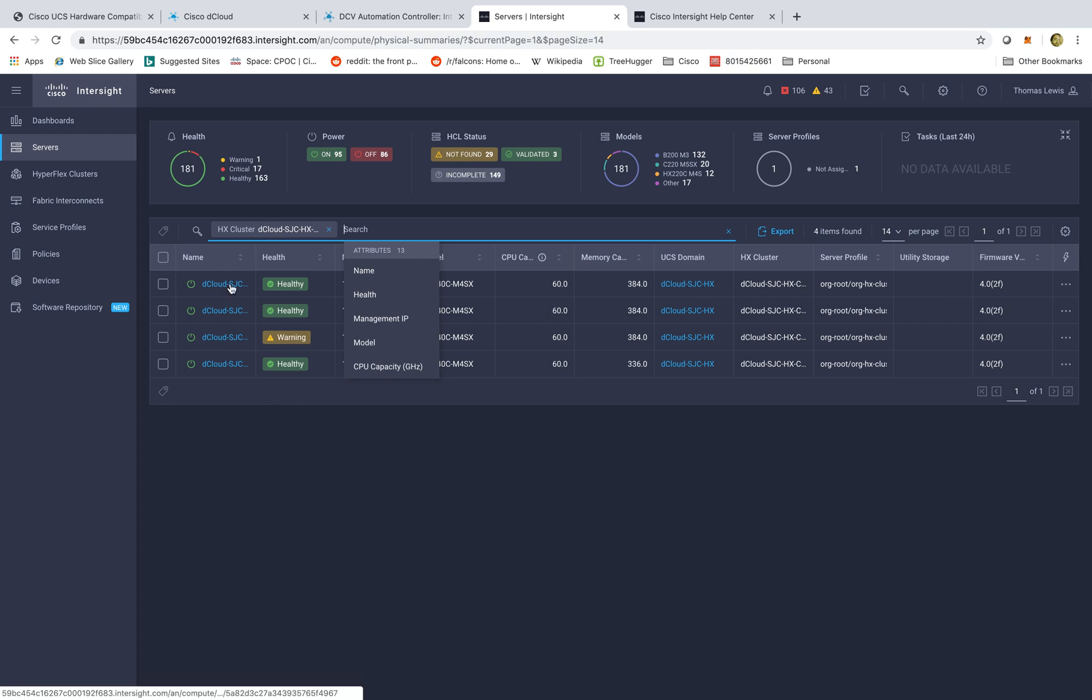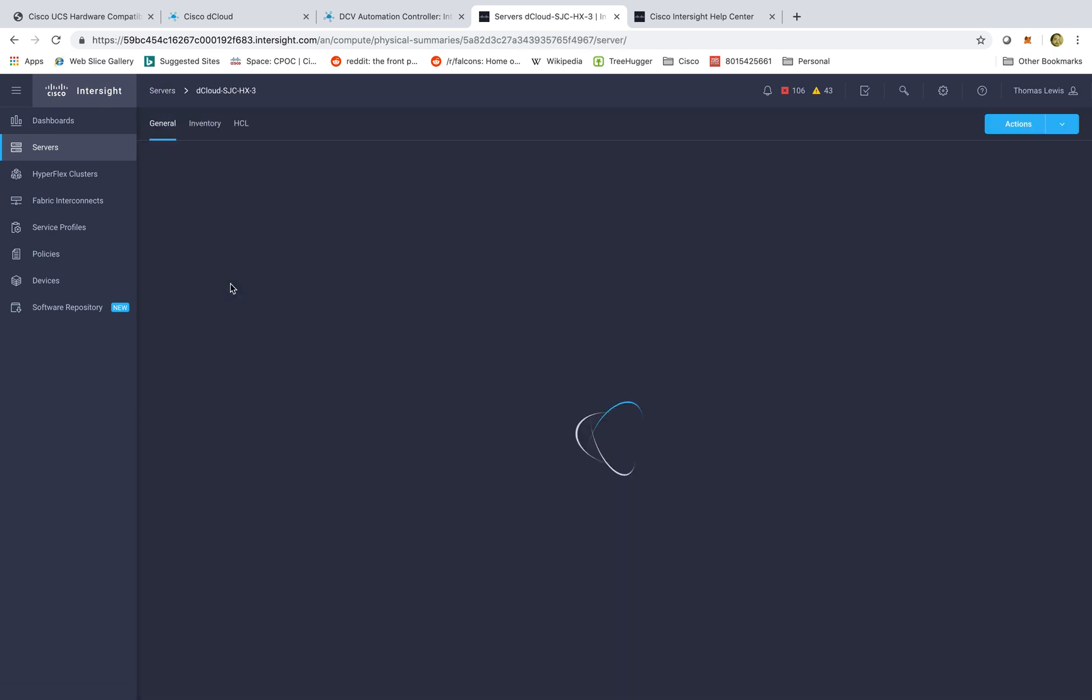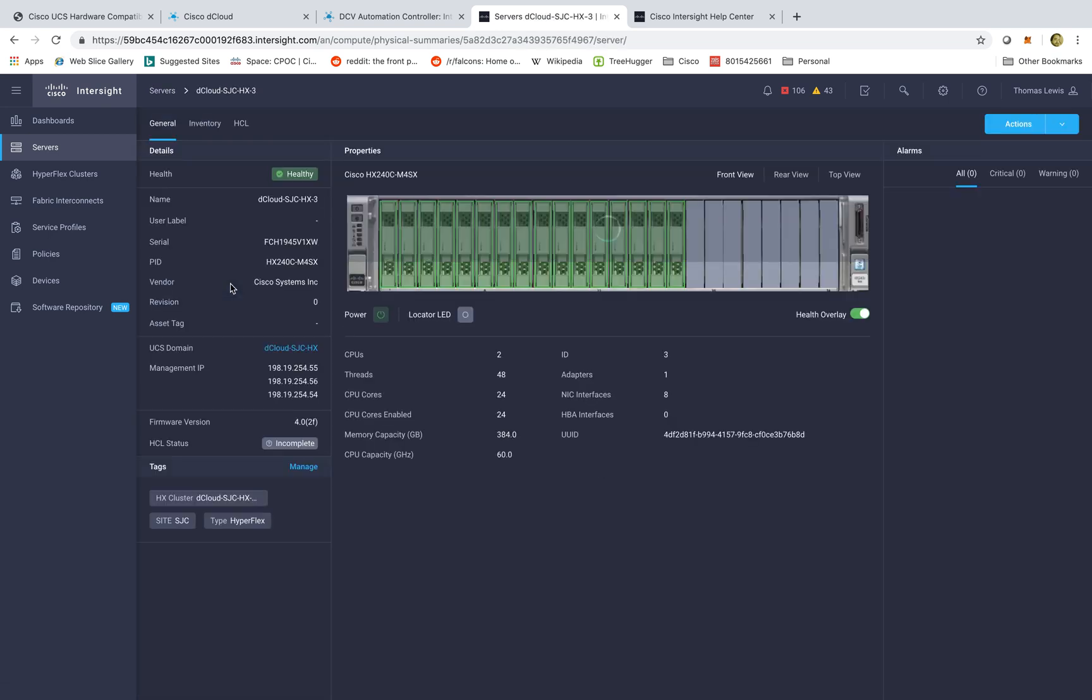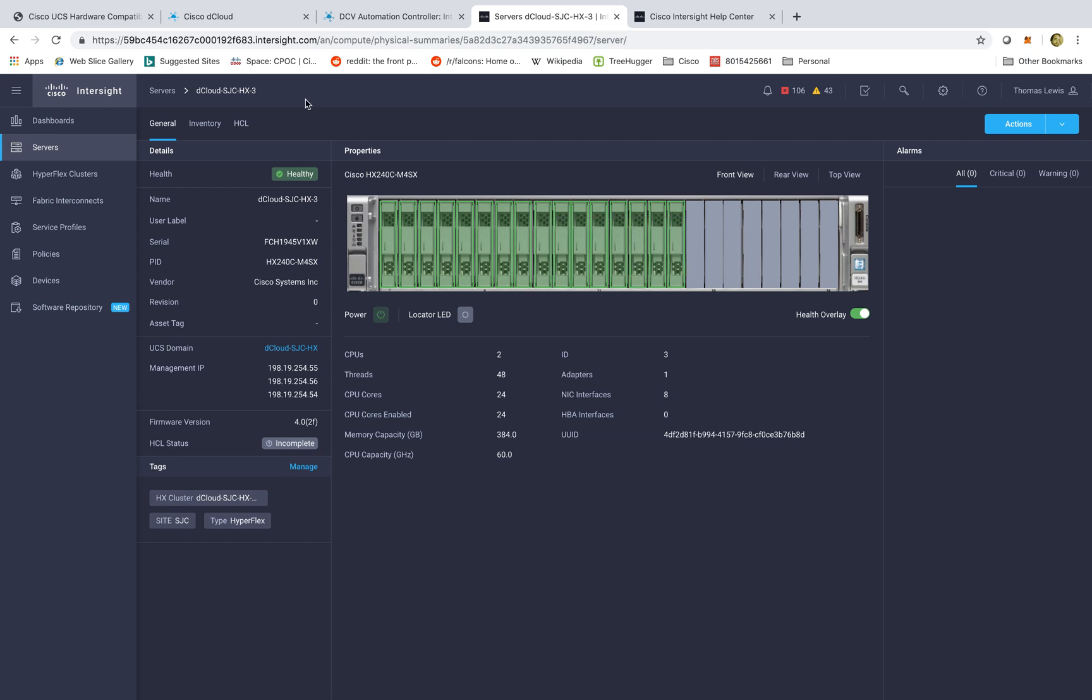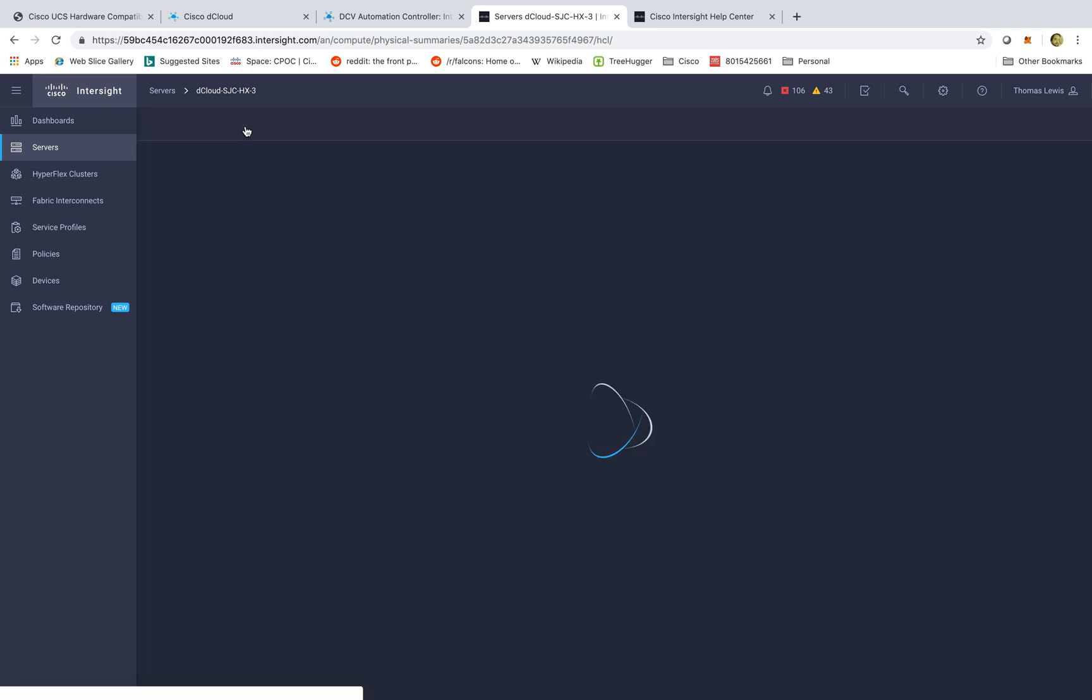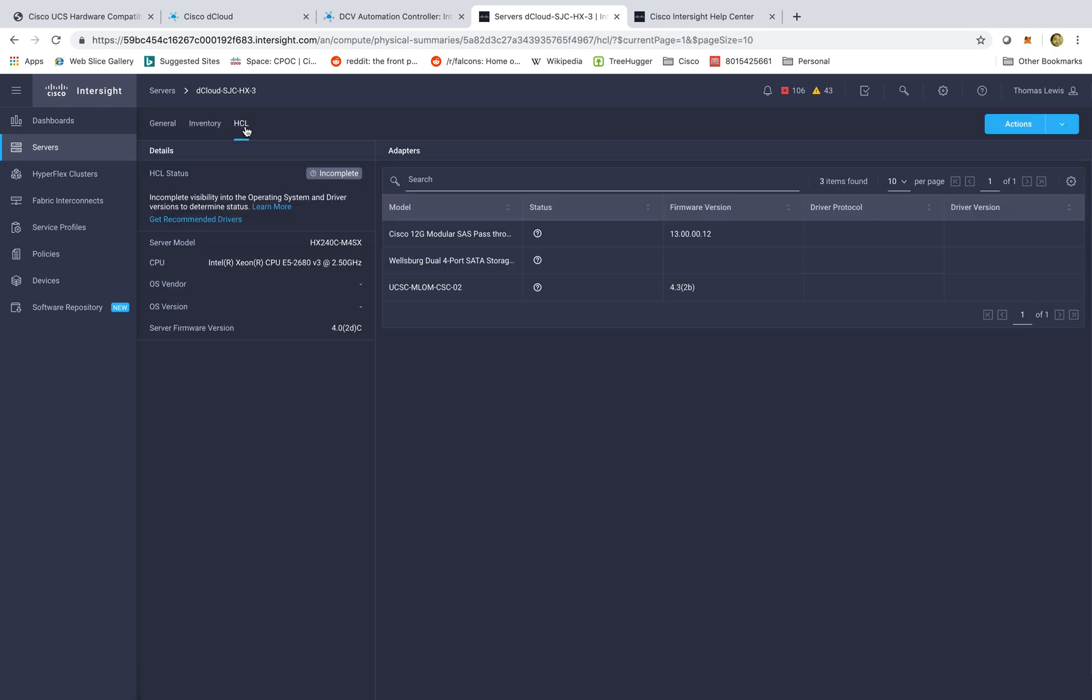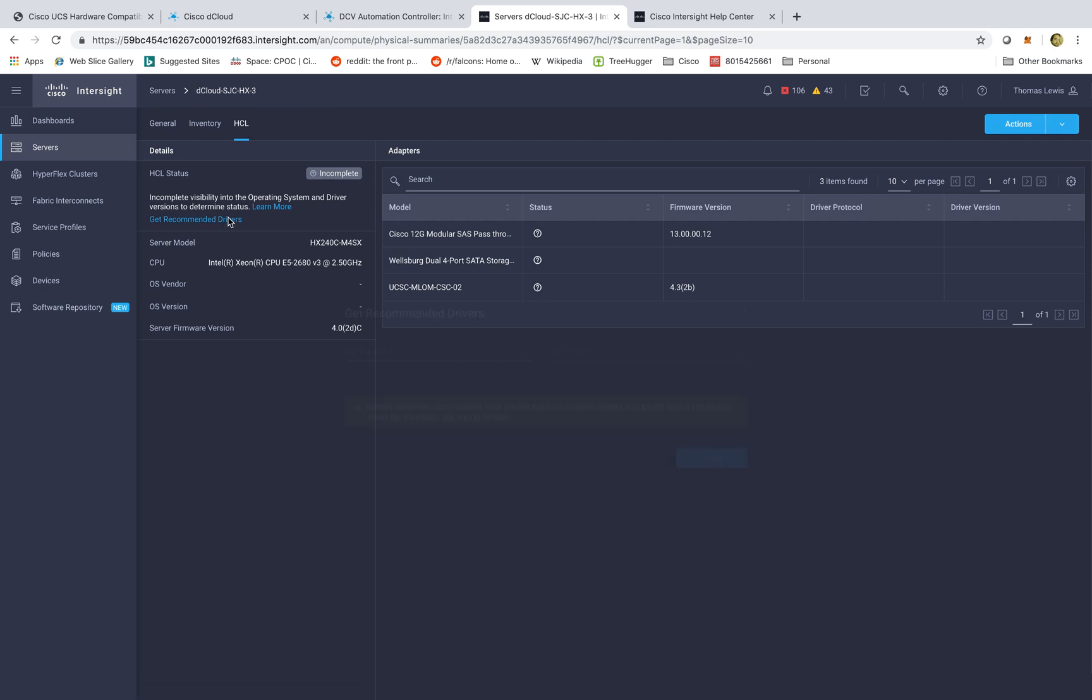But from here, I can click on the actual node itself, and I can start seeing some relevant information. Not only do I see all the different devices or modules or components that make up this server, but I have a tab over here for hardware compatibility. And if I click on this, I can come back to a new screen which is going to ask me to get the recommended drivers. So here, I can click on this link.